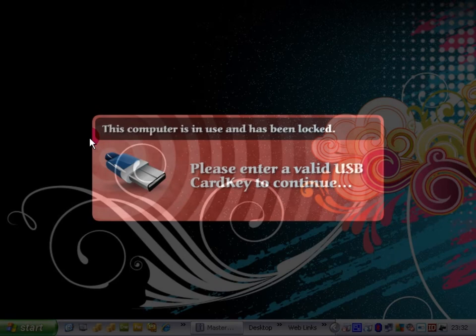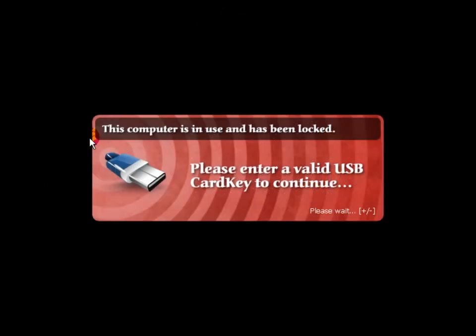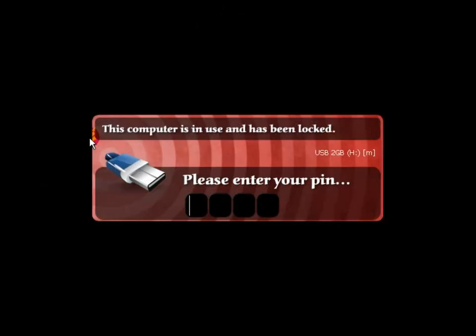So to unlock our computer, we insert the USB CardKey that was registered on the system. The window will then go solid, give us a few seconds to read the device, and then we have to enter the 4 digit PIN number that we set earlier.